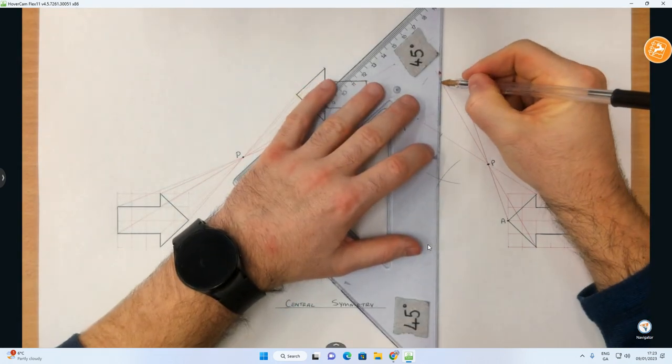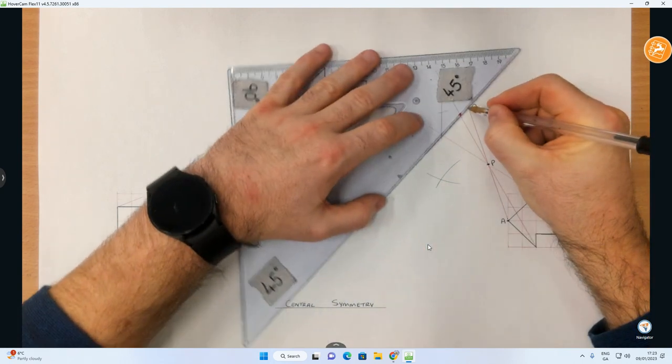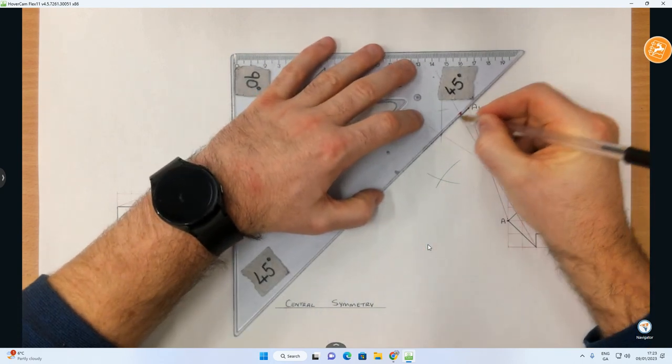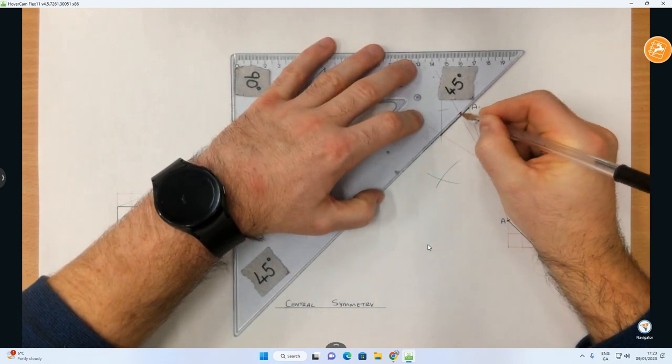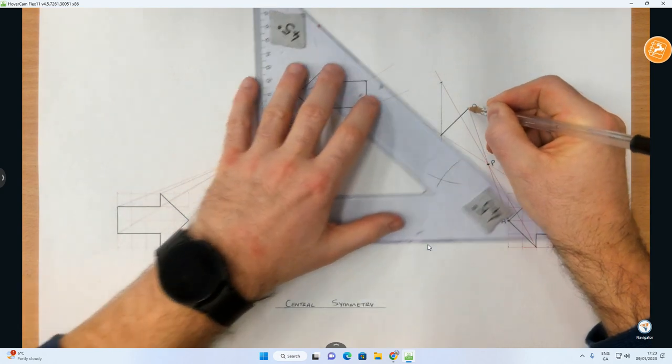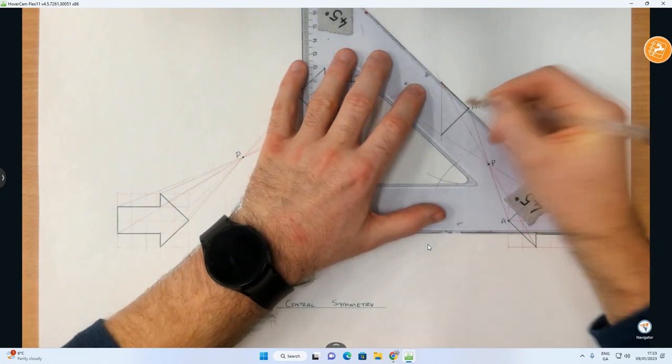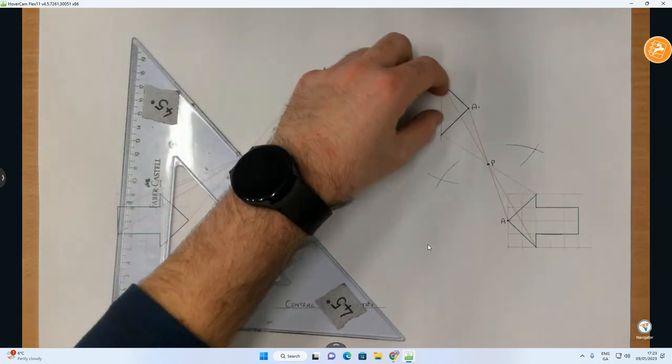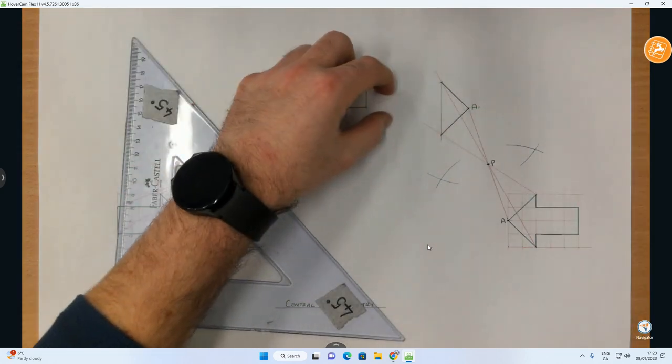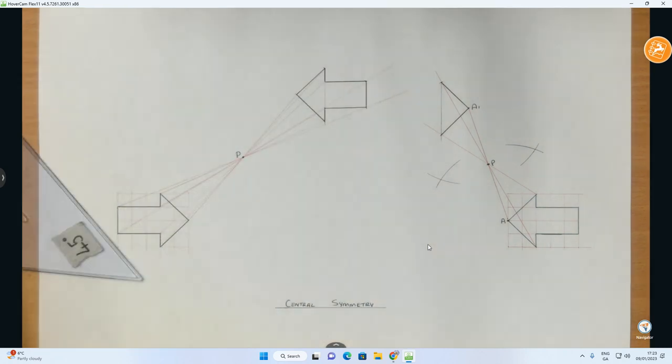Before you know it, we'll start to create the image of the object, once again under central symmetry. And obviously my arrow will be going in this direction this time.